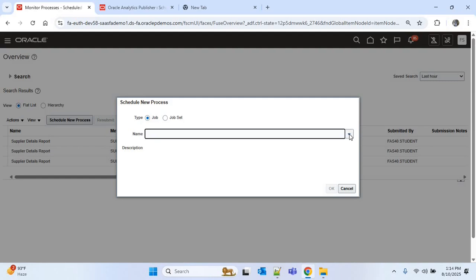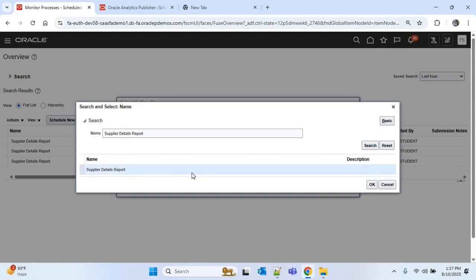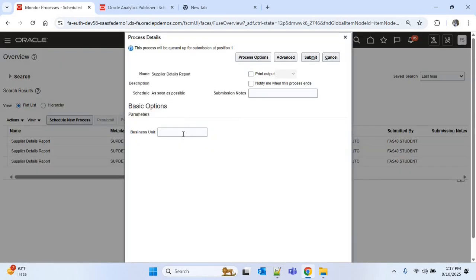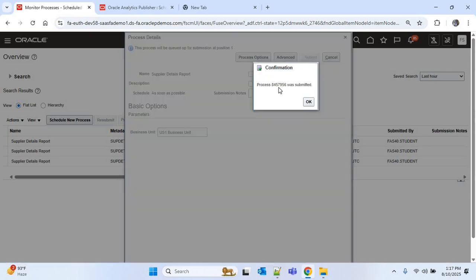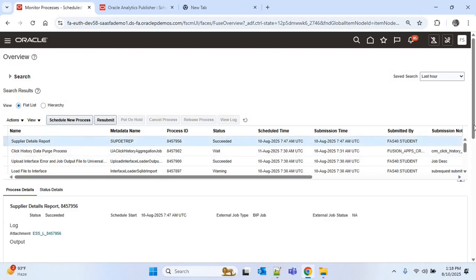To run the ESS job, I'll click on the Navigator and under Tools click on Schedule Processes. I'll click on Schedule New Process, click the down arrow, and search with 'Supplier Details Report'. This is our report — I'll select it and click OK. Now provide the value for the Business Unit parameter. I'll provide 'US 1' business unit and submit. A process ID is generated.